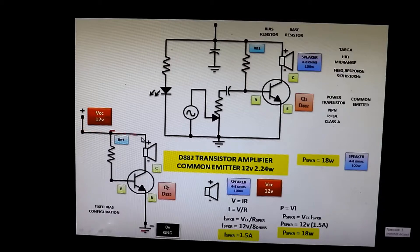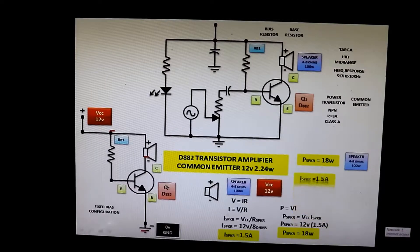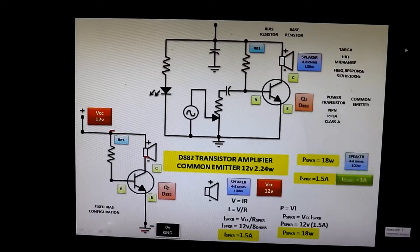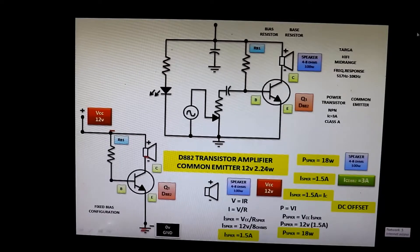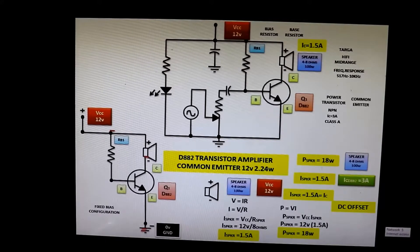The current will flow into the collector, through the speaker. This transistor must handle 1.5 amperes — and since it is capable of handling 3 amperes, it is safe to use. The current flows through the transistor to ground. The current that flows through the speaker is also called the collector current — 1.5 amperes — and we call that a DC offset. Let us now connect the voltage supply.